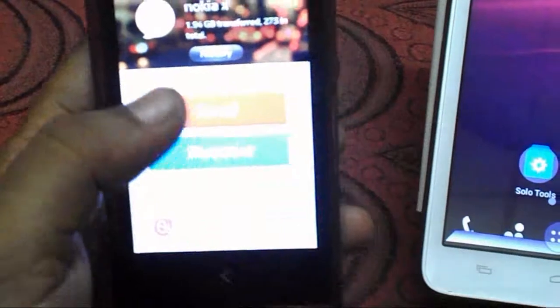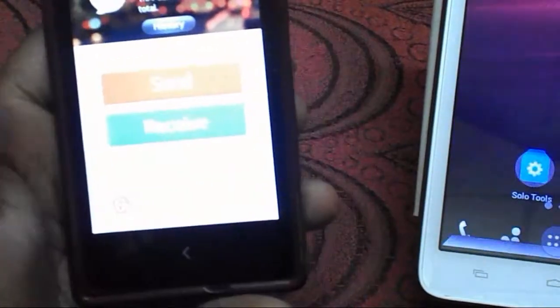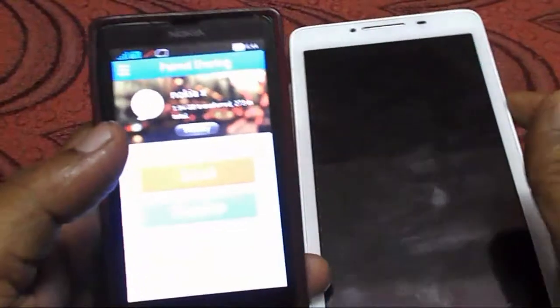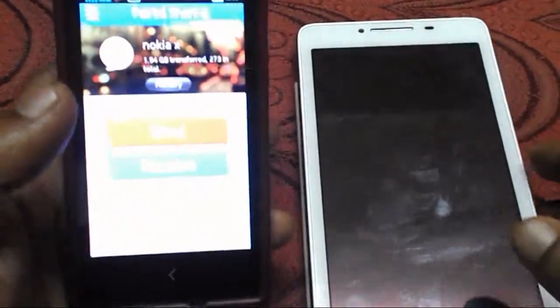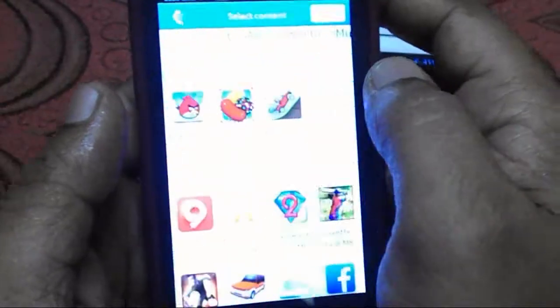Ok, you have to click the Send button if you are going to send, and on the other device I will click the Receive button. Ok, I am going to send. Now you can see here the photos, apps, music and video files — anything you can see. Send easily to another device without using Wi-Fi, Bluetooth, or anything.